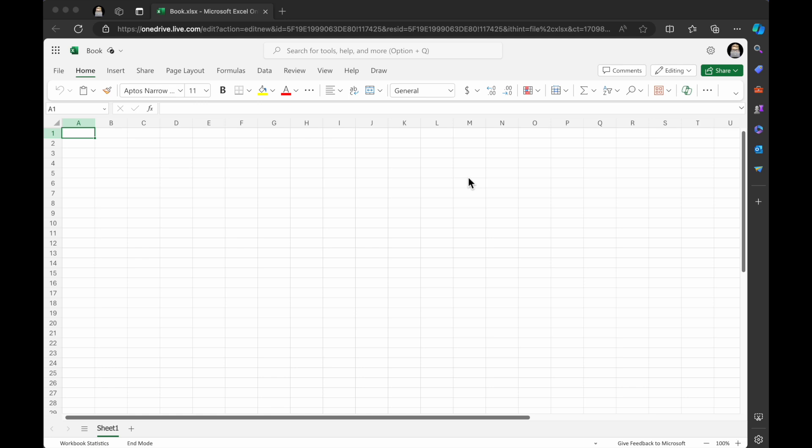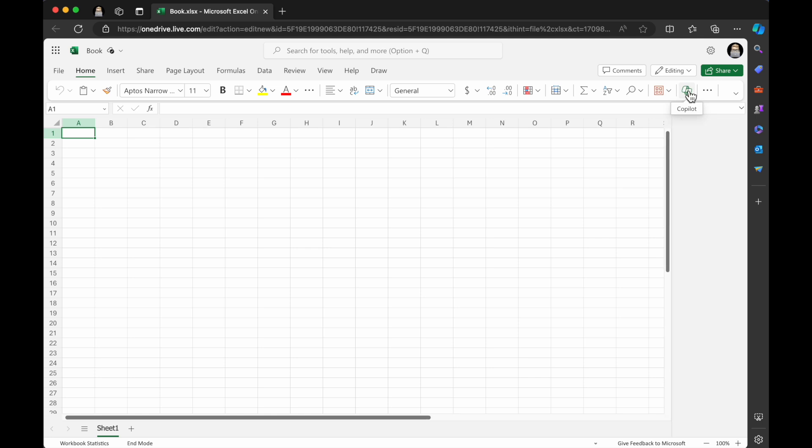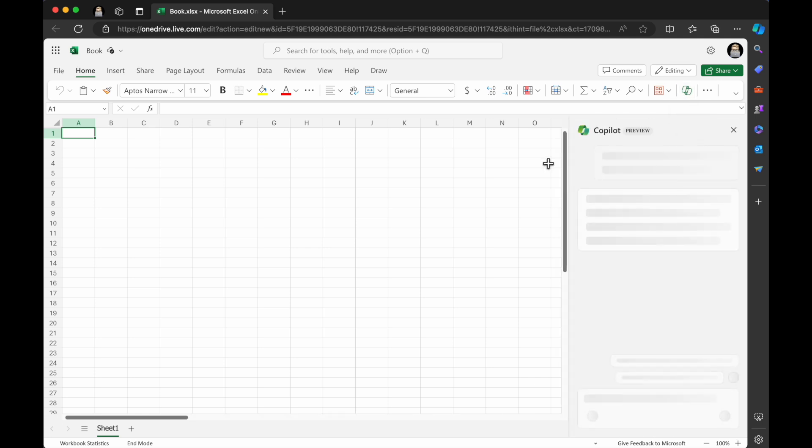Also, if you've got data inside of Excel, it has to be converted into a table. And many times when you bring data into Excel, it will tell you, I can convert this into a table for you and help you make that process.